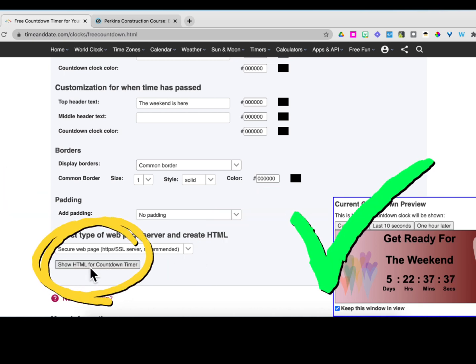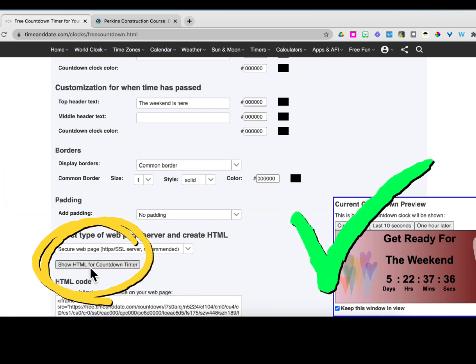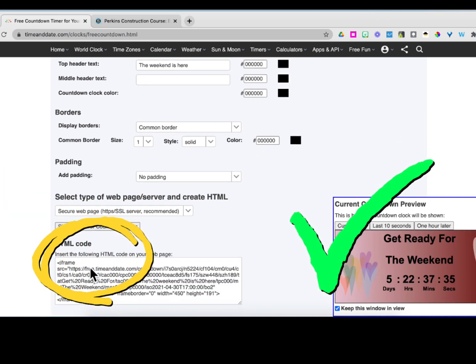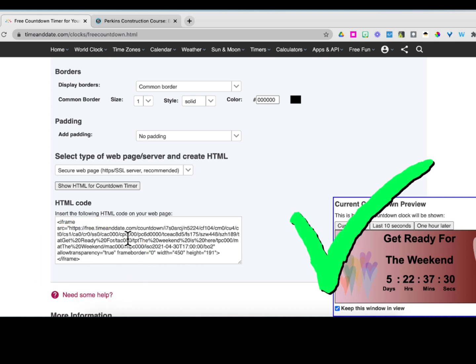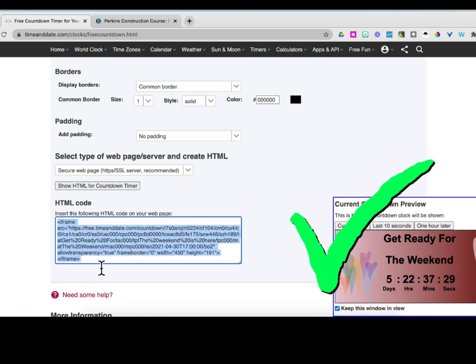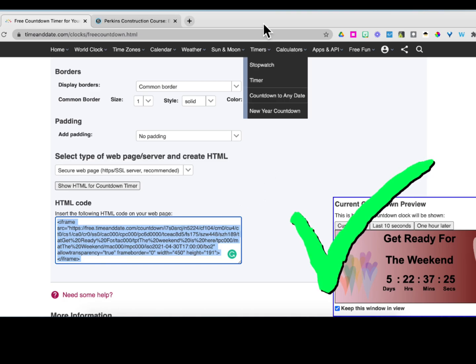When everything is the way you like, click Show HTML to get your code. Click in the box to copy the code and you're ready to paste it into Schoology.